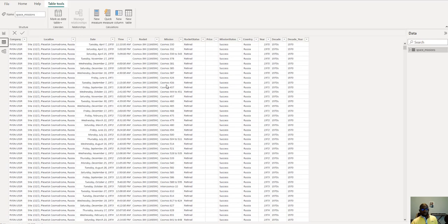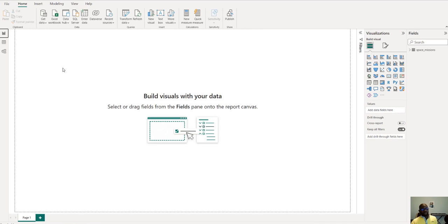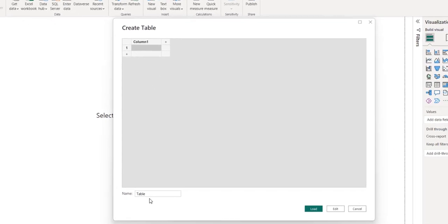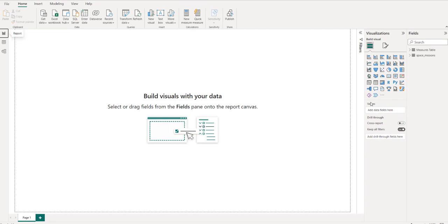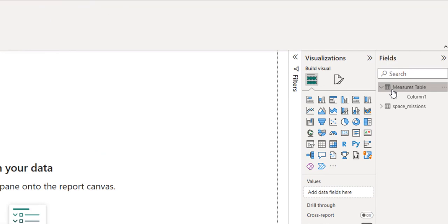We can see we have the data here. What we're going to do today is first start creating our measures. As I always recommend, I like to have a dedicated measures table for good organization. I'll come over to 'Enter Data' in the Home view and give it the name 'Measures Table', then click Load. Here we have the measures table.